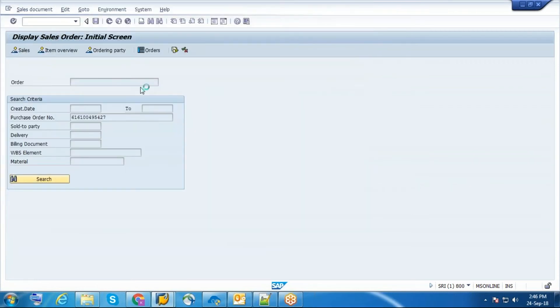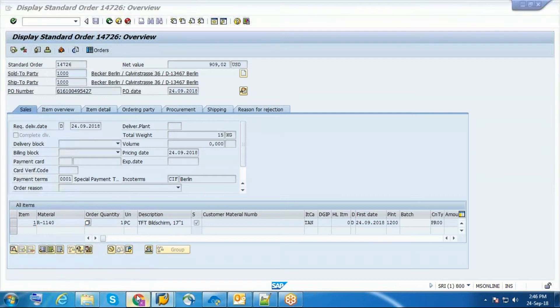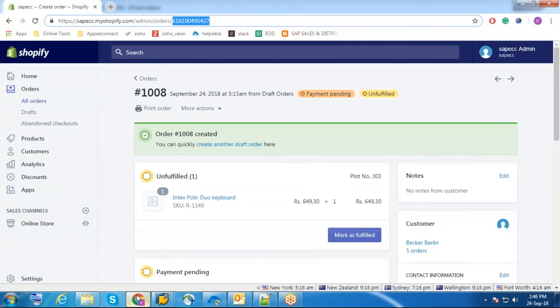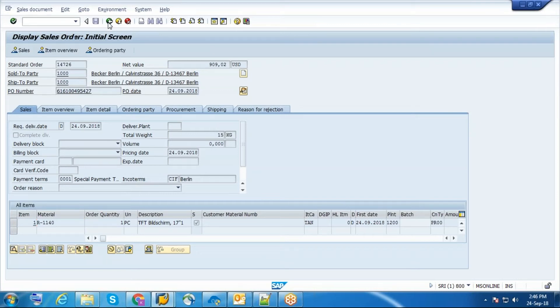Now the order was synced to SAP 5427. Now I am going to create a shipment for this order and send the shipment to Shopify.